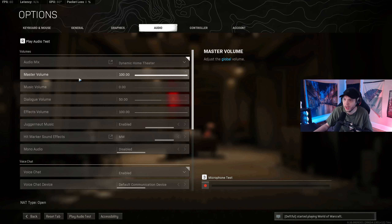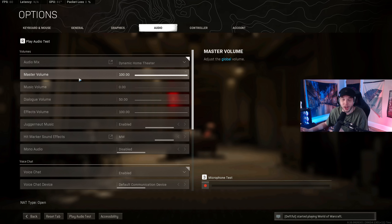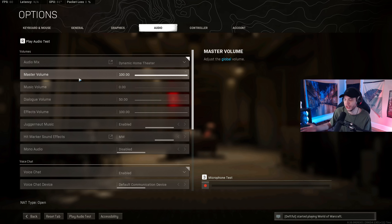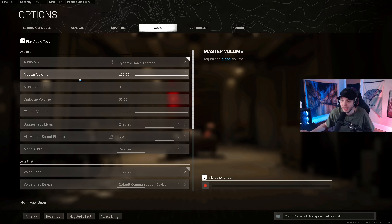For audio settings, I did a separate video testing all the different options, and audio is not a one-size-fits-all setting — what sounds good and helps you hear footsteps in my headphones could be completely different in yours. I'd recommend watching that video, which I'll link in the description, and listening for yourself on your setup to find what sounds best.